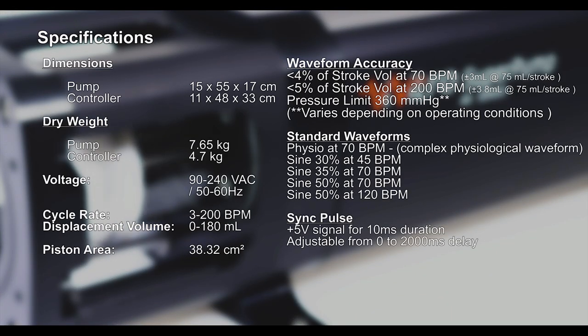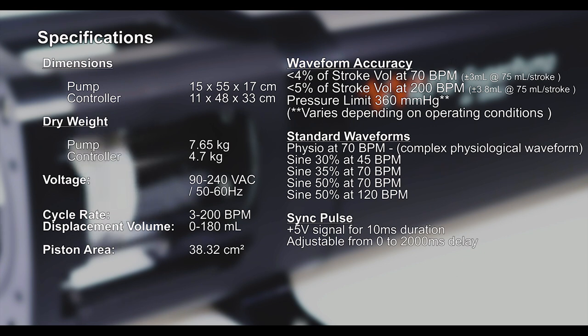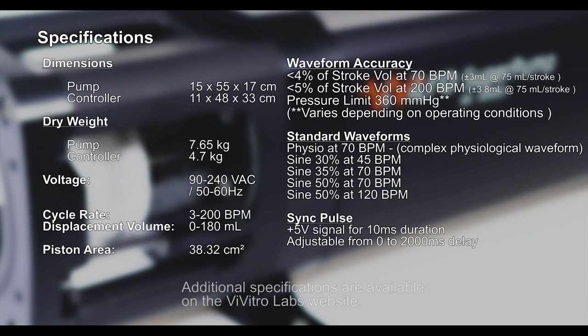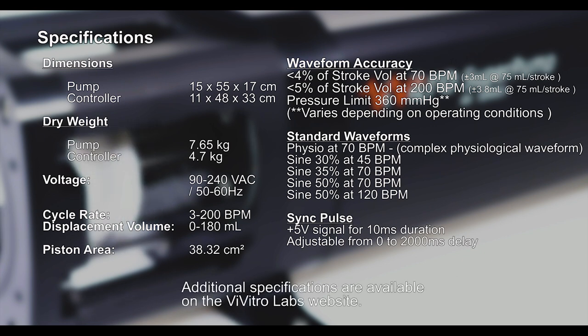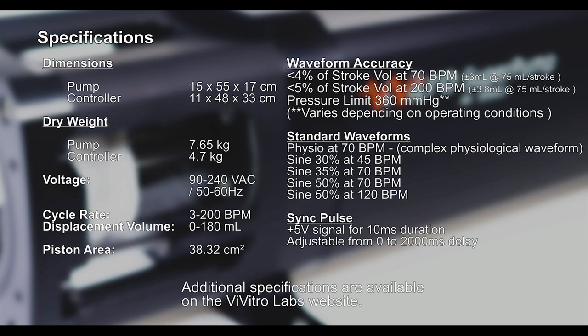The Vivitro Super Pump provides pulsatile flow from 3 to 200 beats per minute and a displacement volume of up to 180 milliliters per stroke. It can generate an output of up to 15 liters per minute.